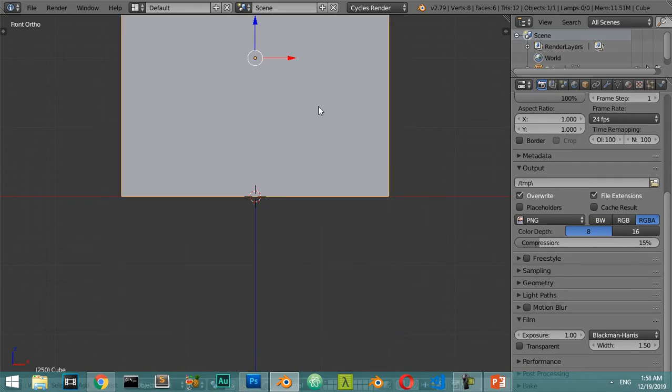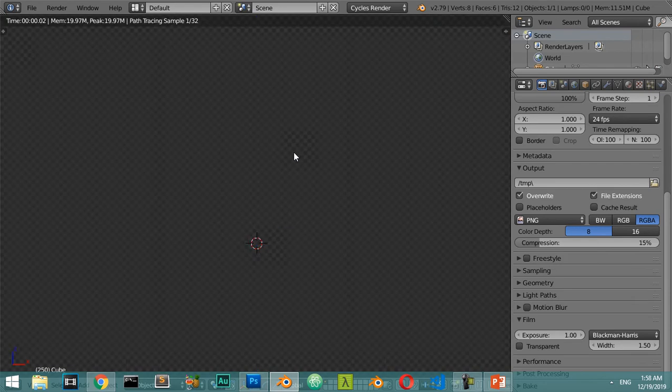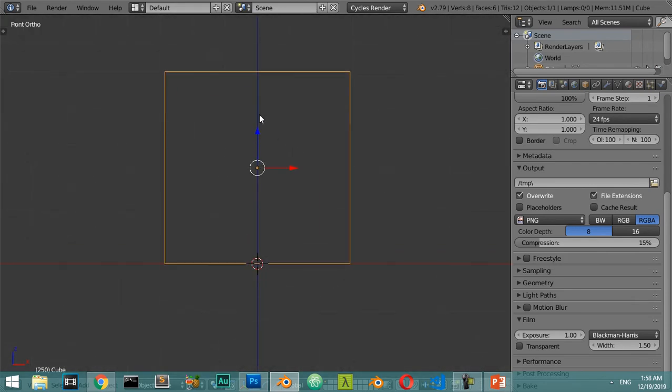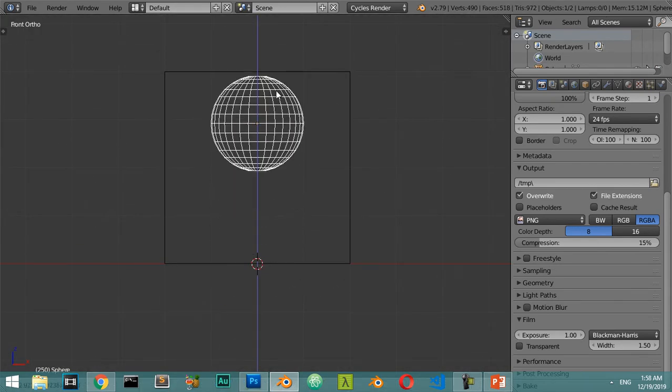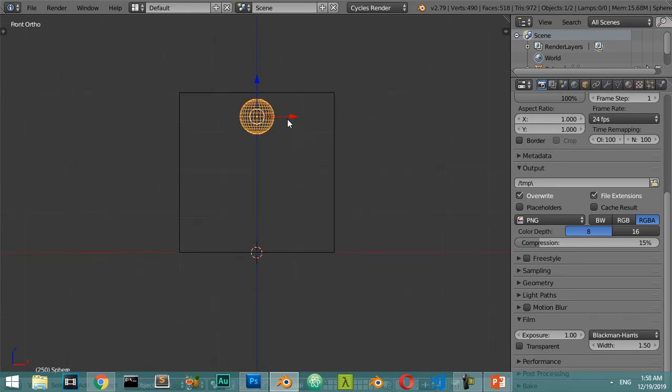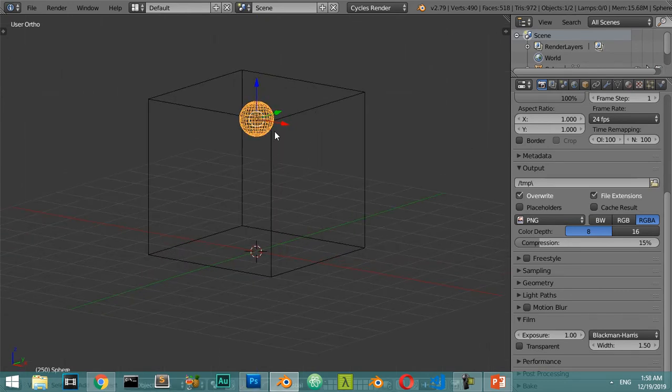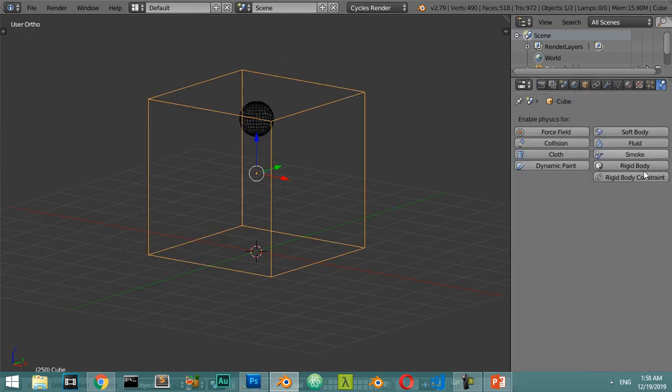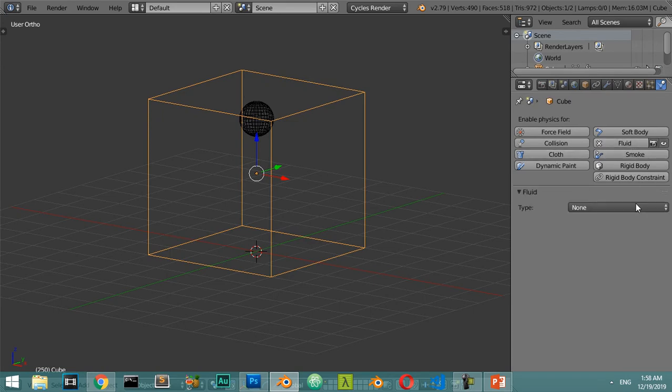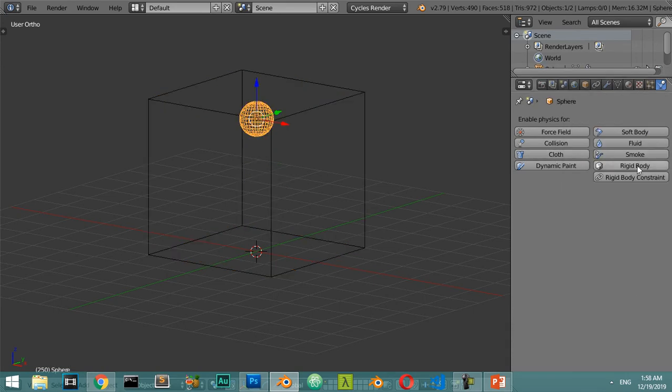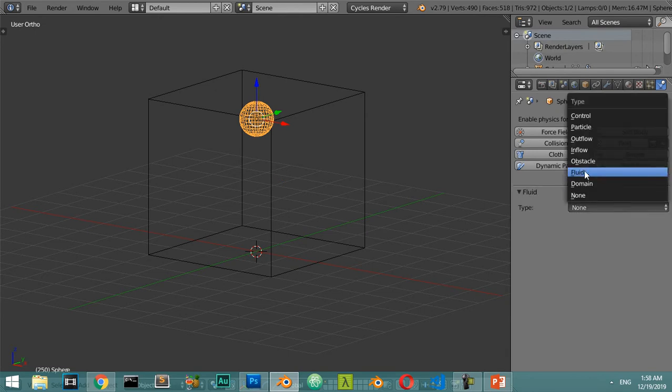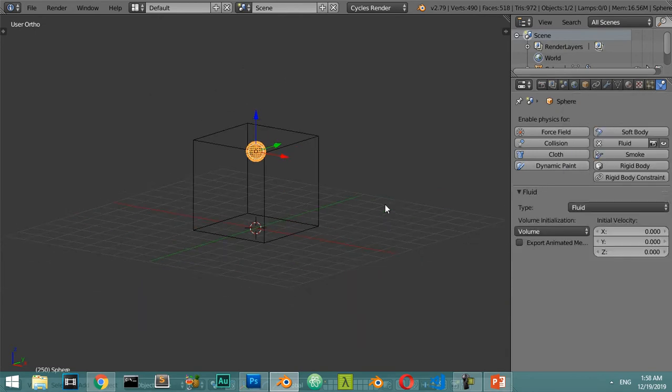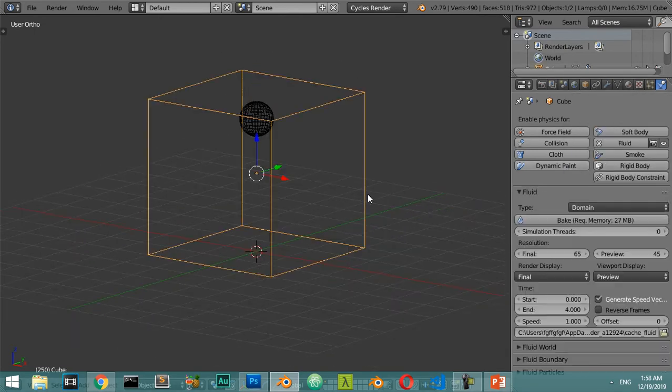After that, I will add some fluid which will be here. I will add an ico sphere which will be located inside this place. Then I will define this as a domain, and this will be the fluid.